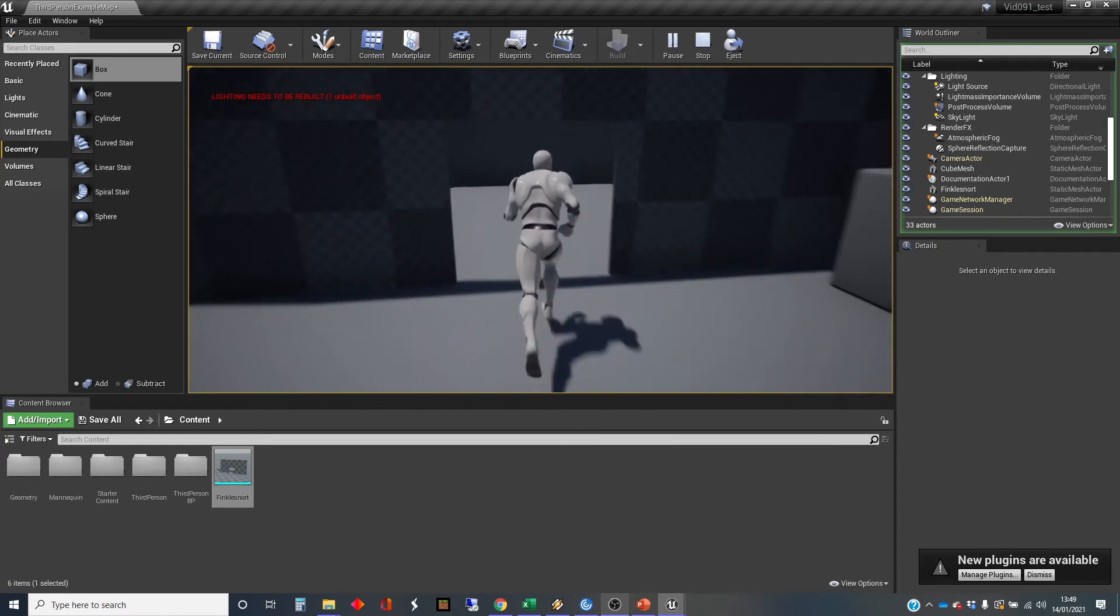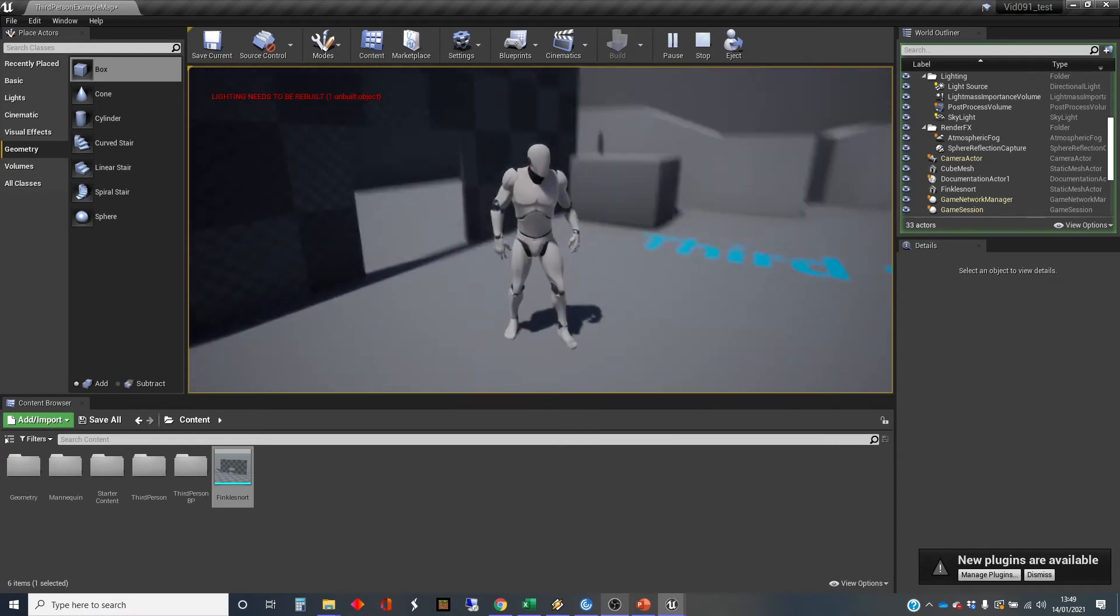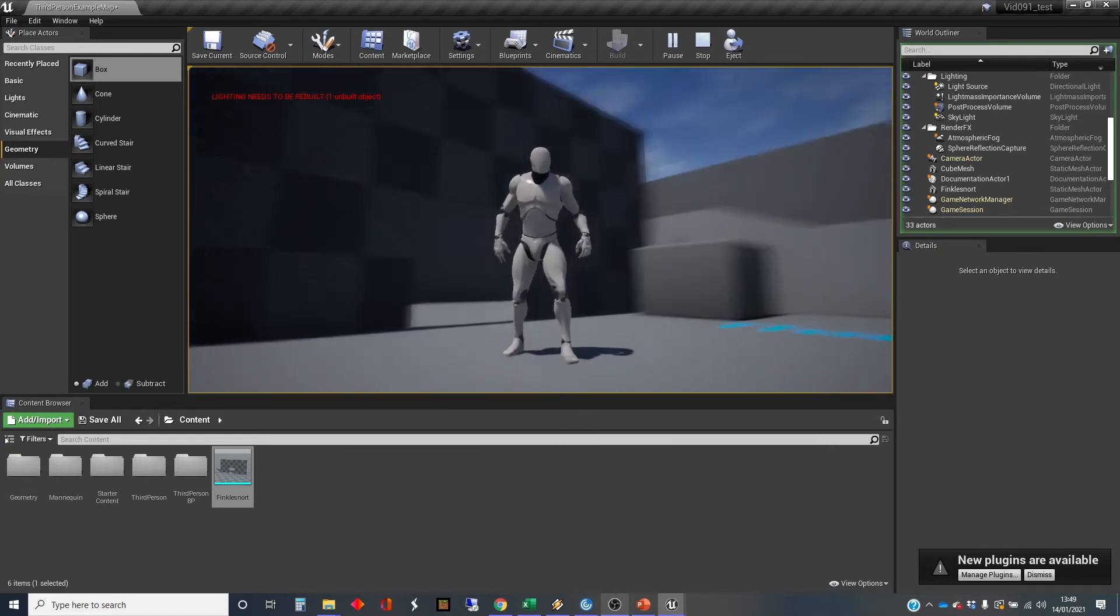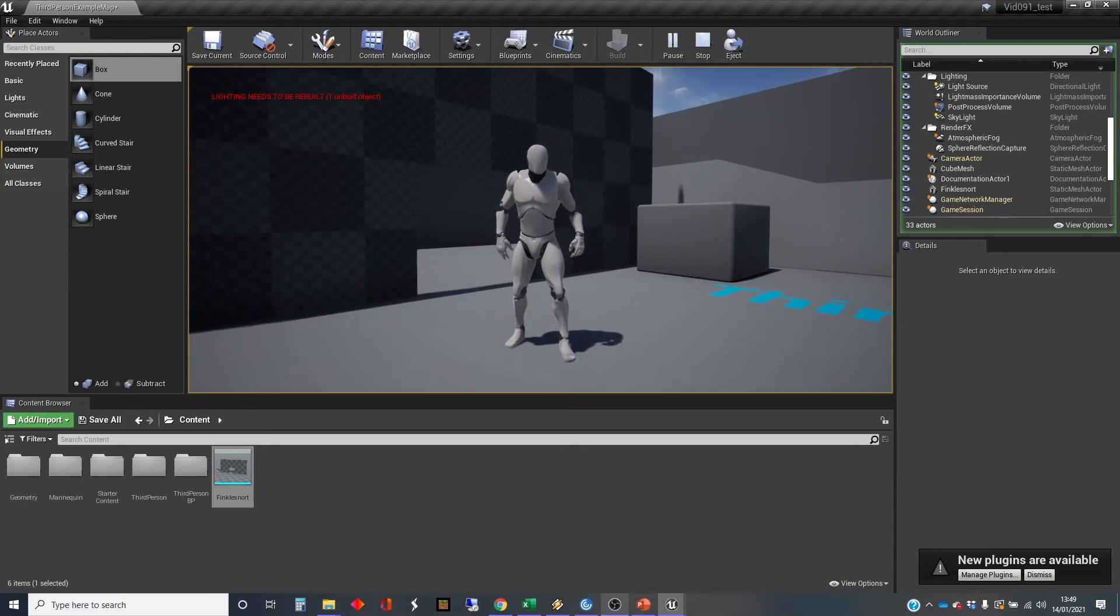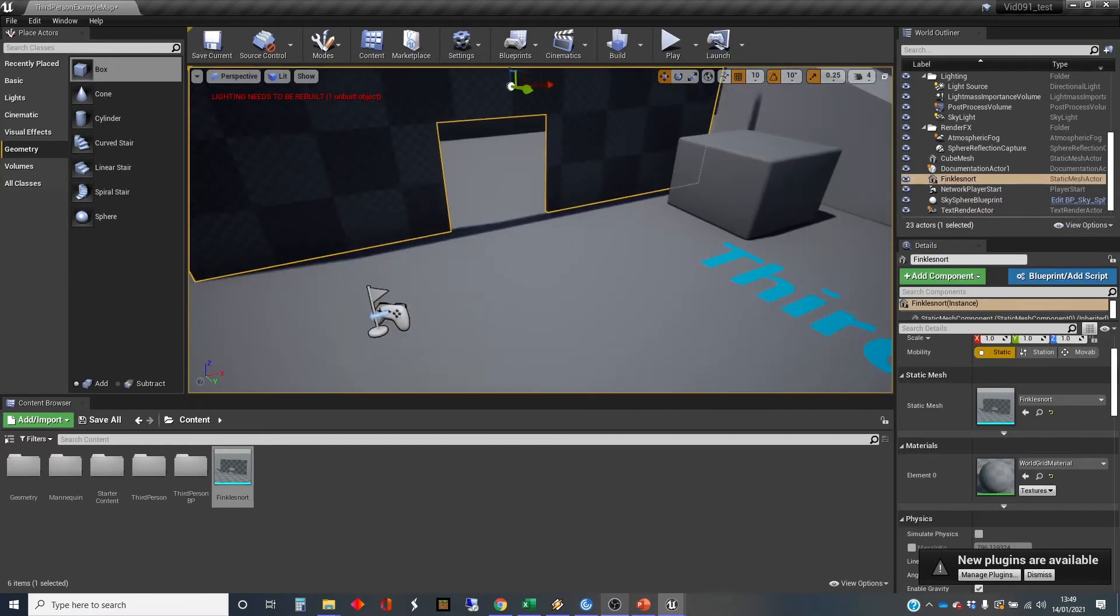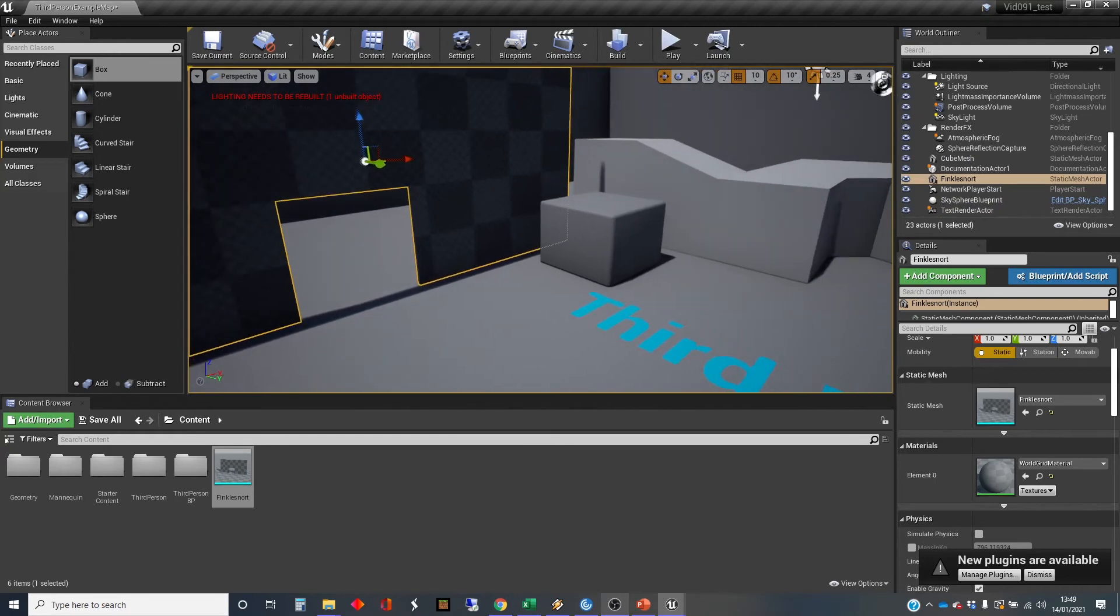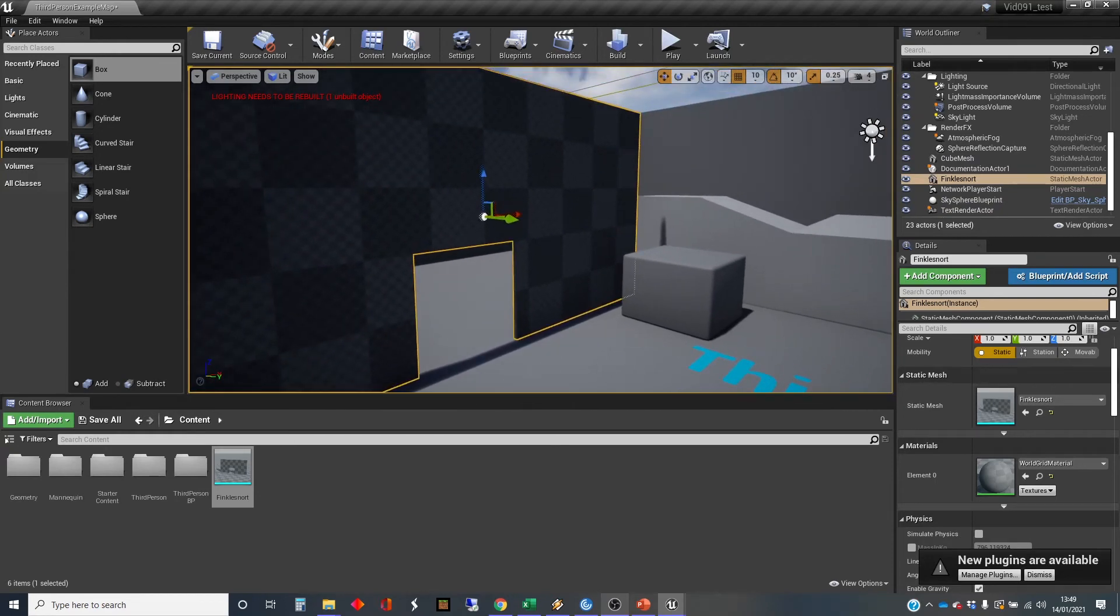And this is a fairly common problem you get if you've blocked out a level and you've been using these brushes, the geometry stuff. And it took me a while when I first encountered this to find the solution to this. But actually, the solution is relatively simple.